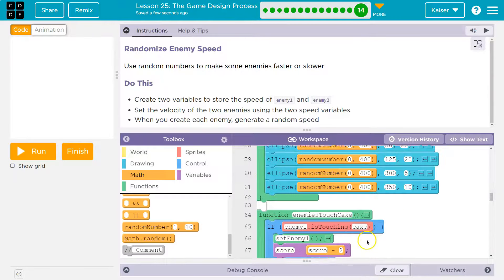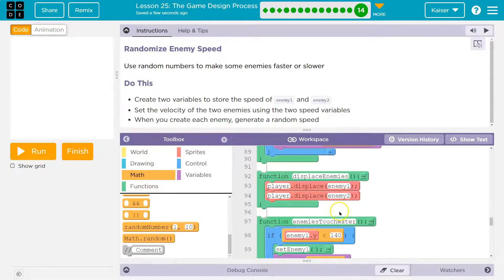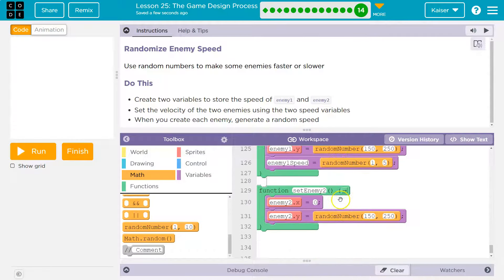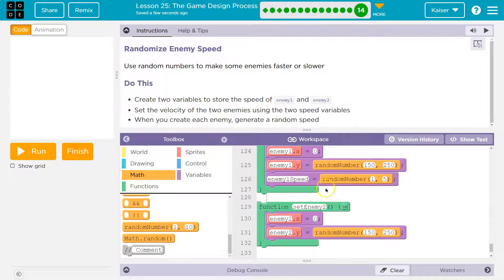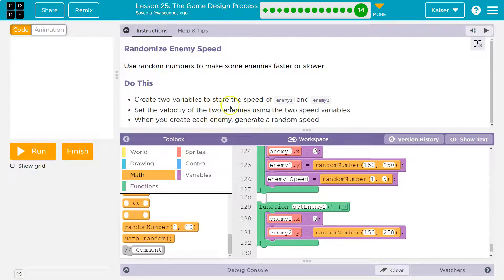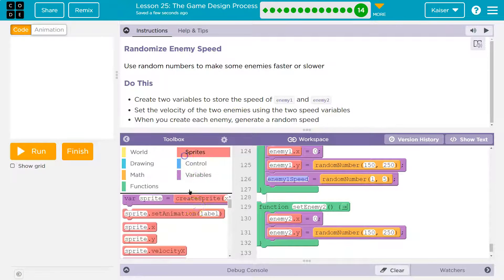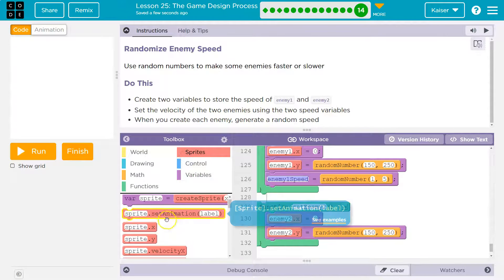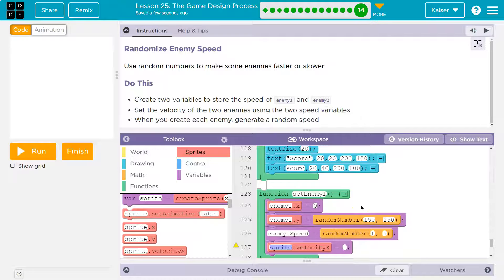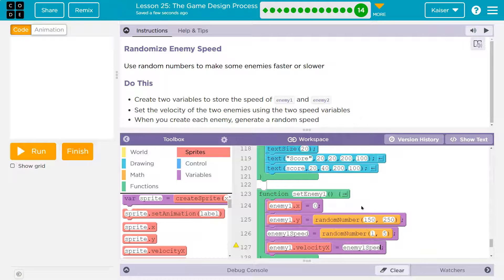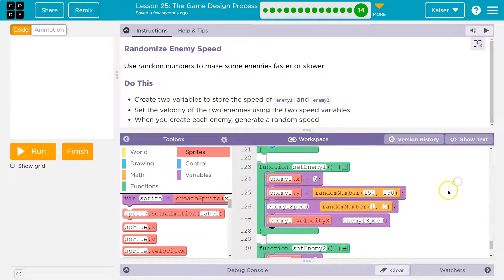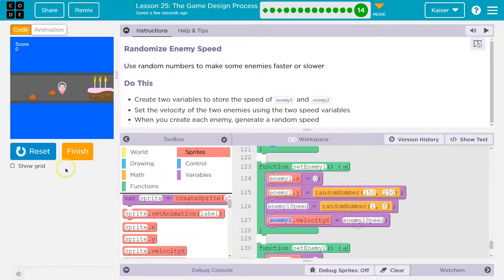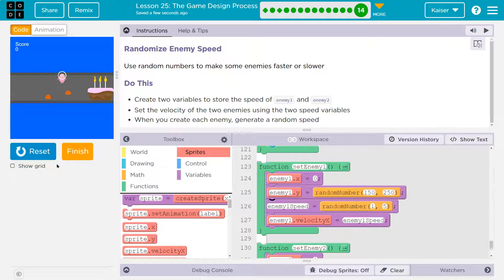So let me show you a solution that's kind of confusing but follows exactly what they're saying, and then I'll show you something else. They said variable store speed of enemy 1 and 2. We have a variable speed 1. And then what I would want to do is change up the actual velocity of our sprite within this, because then every time we use set enemy, it will change it. So enemy1.velocity equals enemy1speed. So now, every time it resets, we'll randomize this variable, and then we say the speed is equal to that variable.